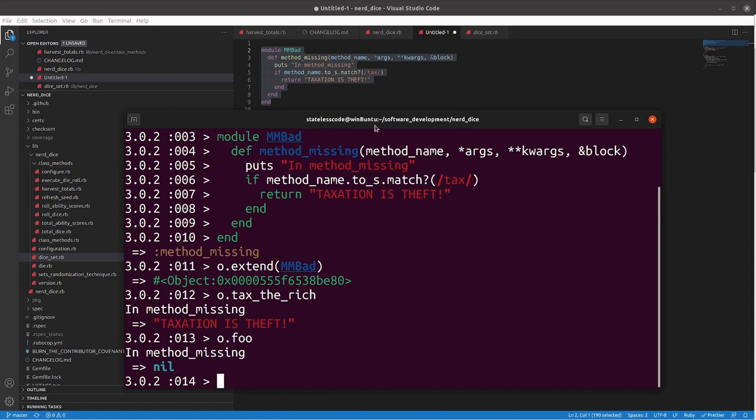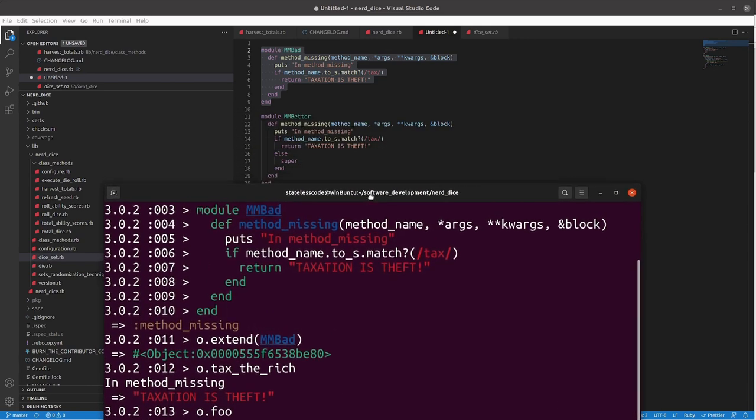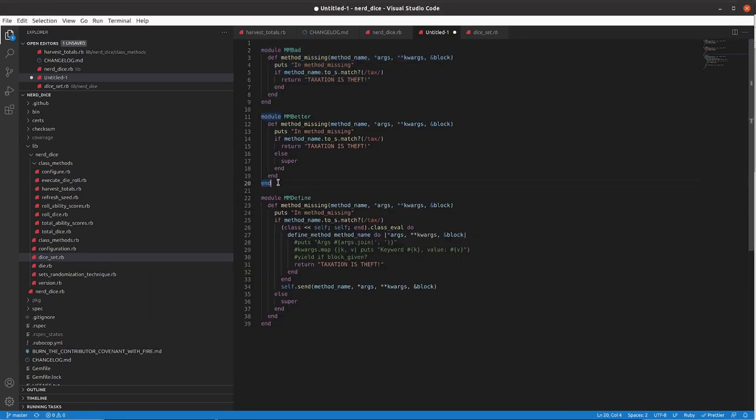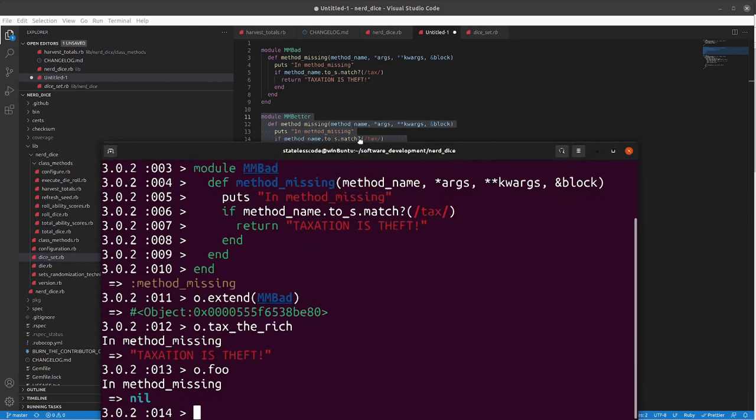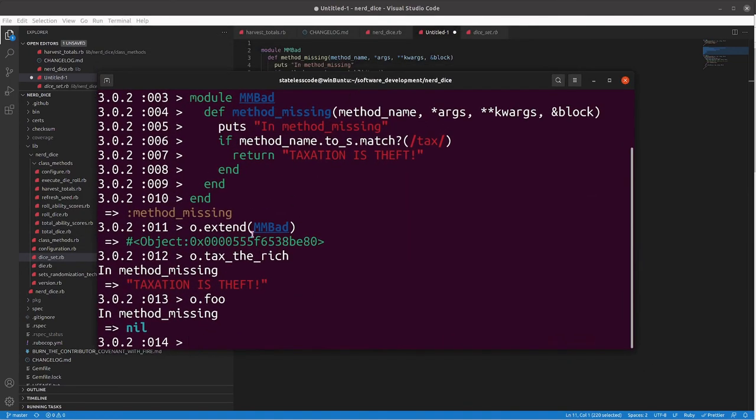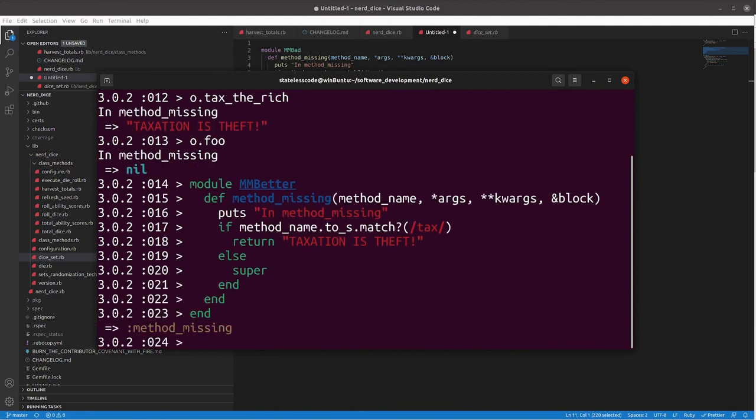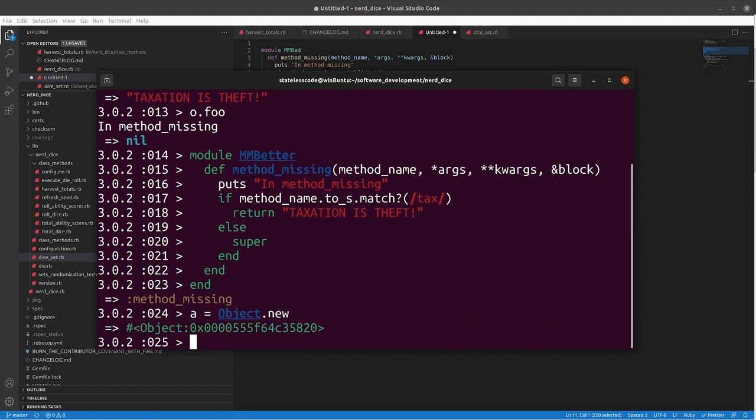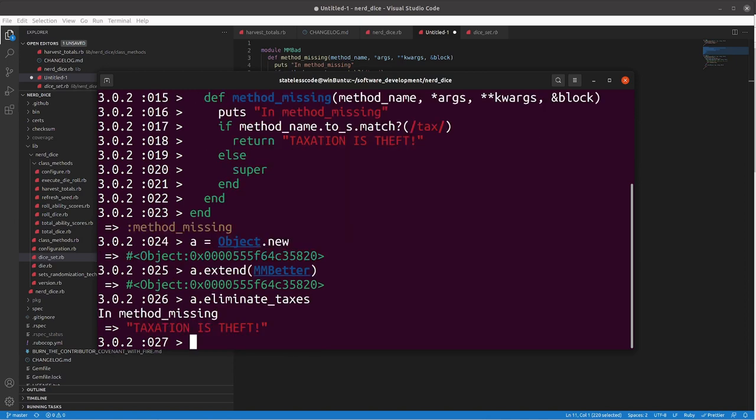So, the solution there, we can see mmbetter, is to, in the event that it doesn't match your specific criteria for your, that you're matching for, we'll do, create a new object here, a dot, this is better than taxing the rich, and it agrees here.